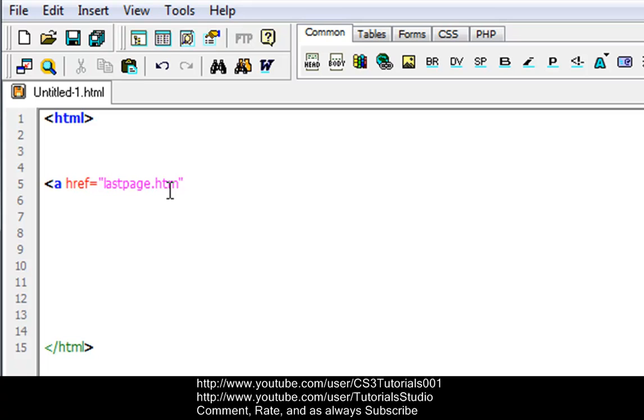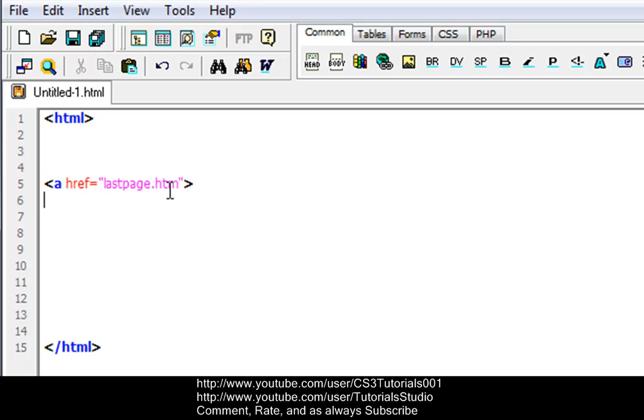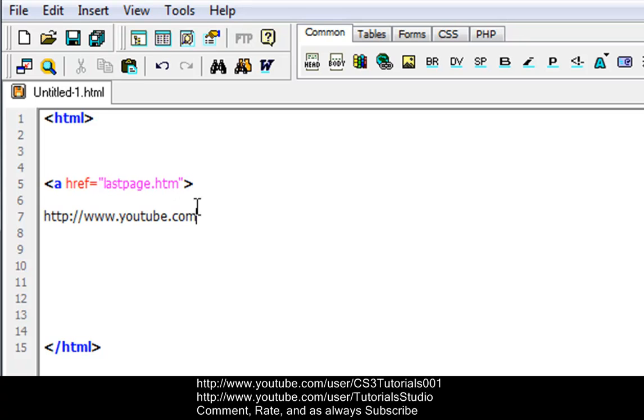A URL is a uniform resource locator, and it is used to address a document or other data on the world wide web. A full web address would be like this: http://www.youtube.com. That's what a URL is, that's what a basic URL would look like if you're on YouTube.